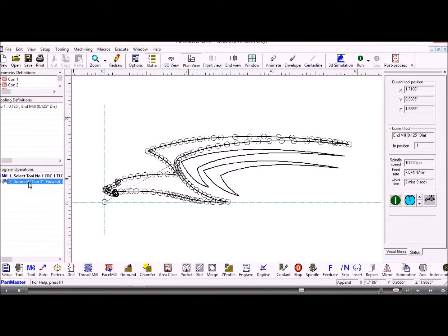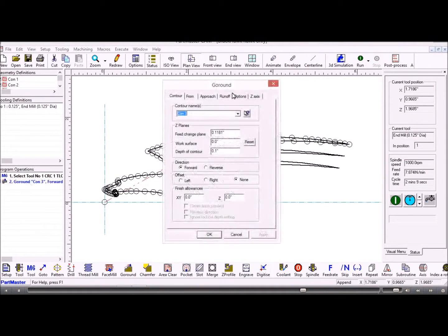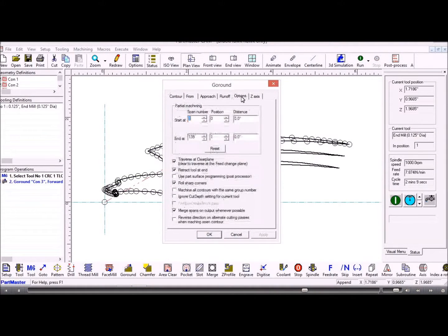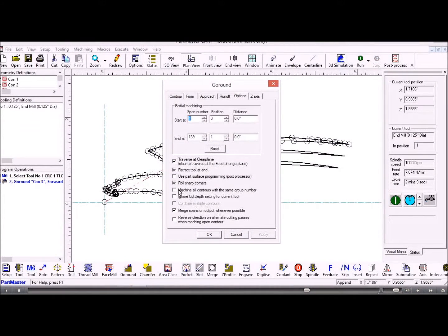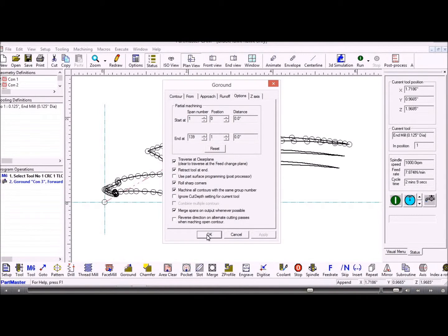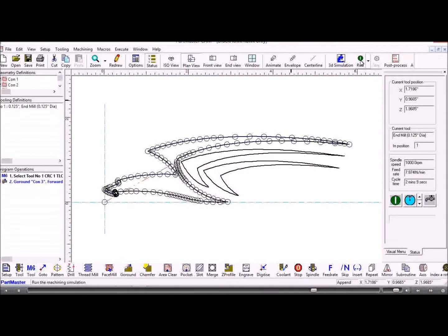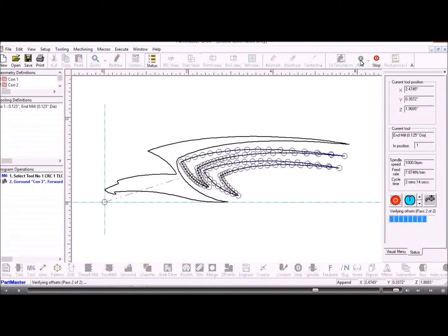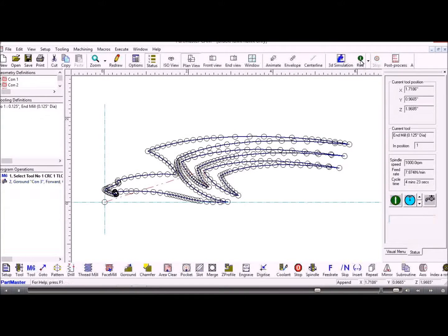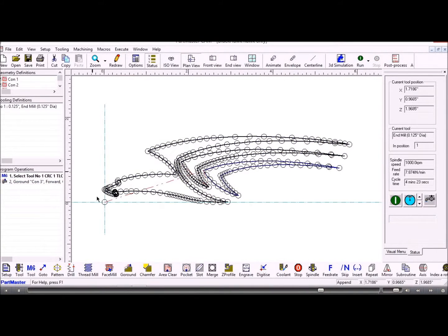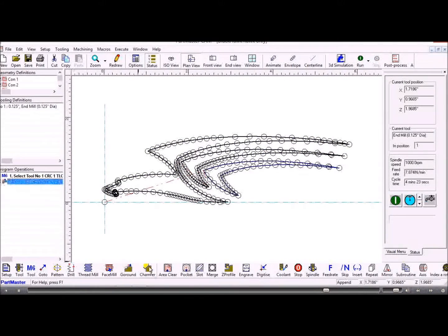And then under the go around command under options we can machine all contours at the same time. And if we wanted to we could do area clearance on any of those shapes if we wanted to do that.